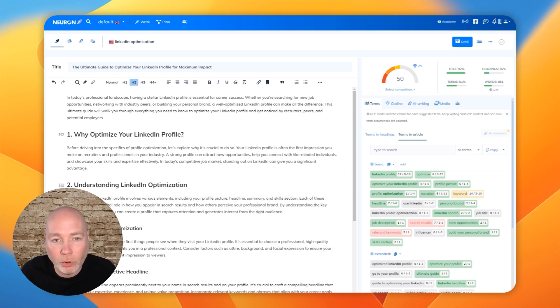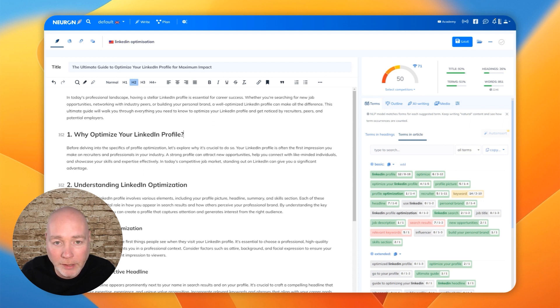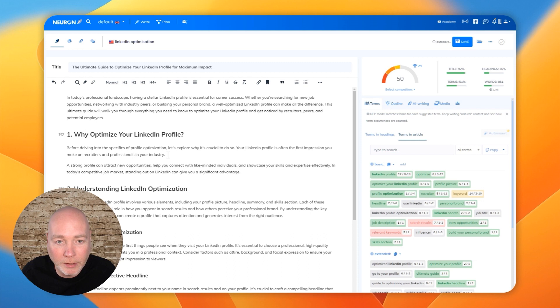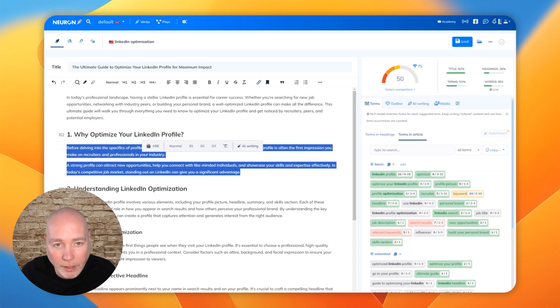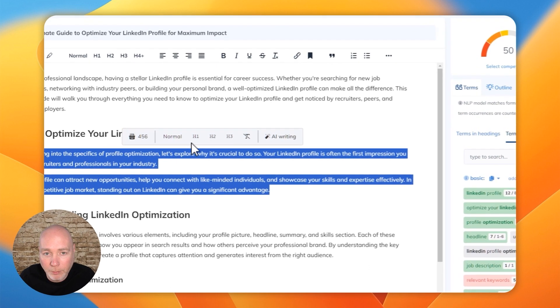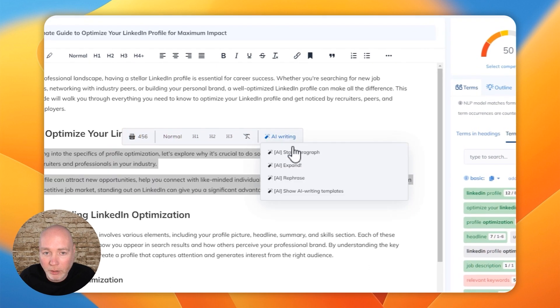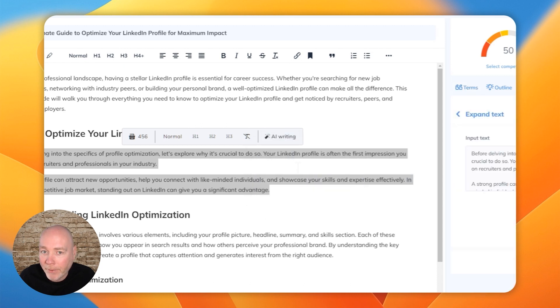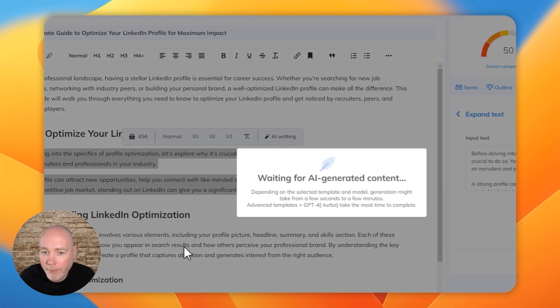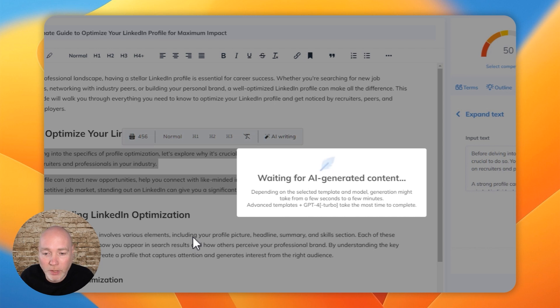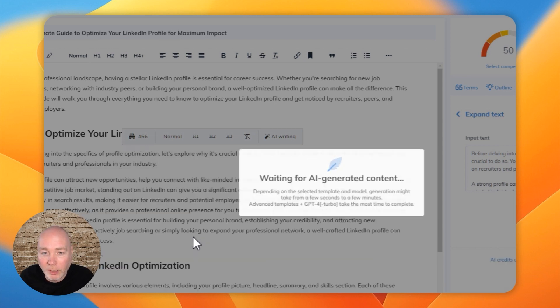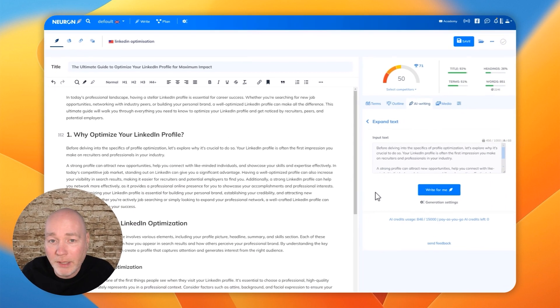So once you've got your writing, and maybe you've, let's just pretend I've written some of this, but I need a little bit of help writing some more. We can highlight it. It brings up the menu and we can then just say expand. Input the text here, write for me. It's now going to generate some content using GPT-4.